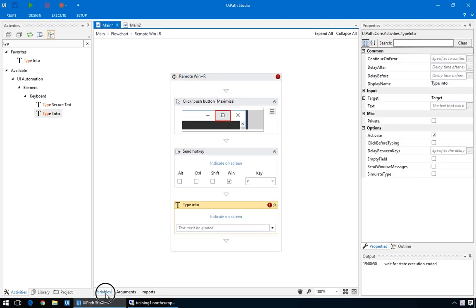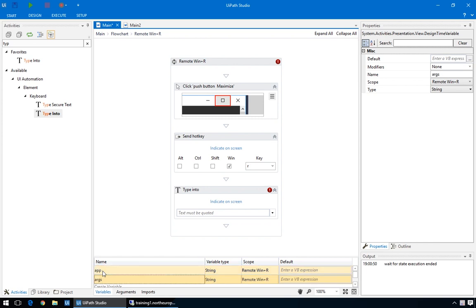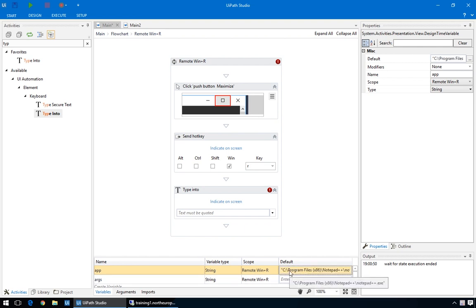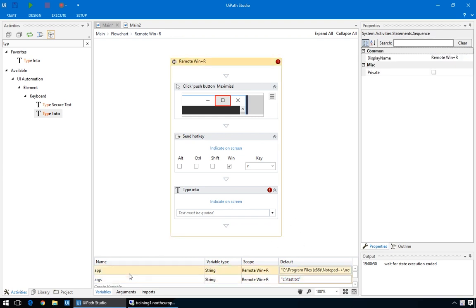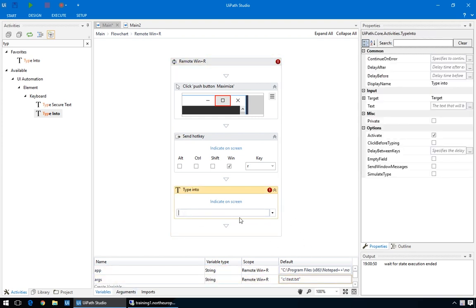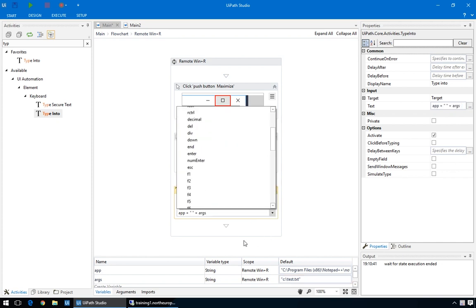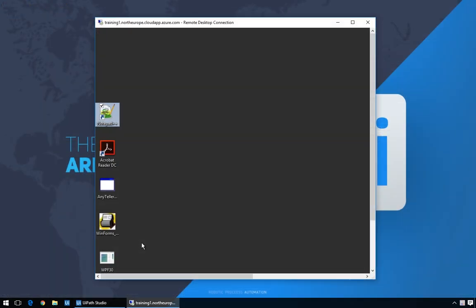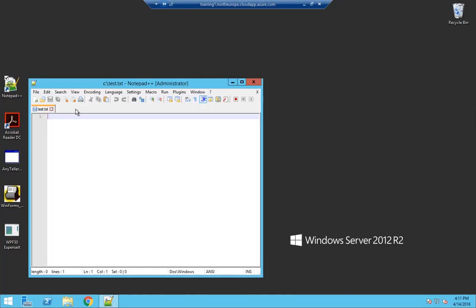Next, let's type the command to open a certain file with the notepad app. We'll make two variables, one called app to hold the path for the application we want to open and the other called arguments for the file and arguments we may use. For the app initial value, we'll just paste the notepad path we copied earlier. And for the file, we'll just put a dummy path. In the type action, we'll build the string to be typed in the run utility. So, app plus a space plus arguments and an enter key at the end to run it all. Not bad. It opened our test file successfully and that's all there is to it.